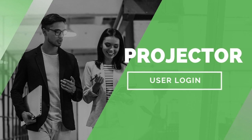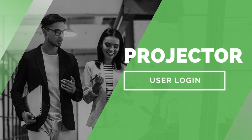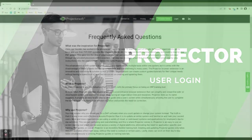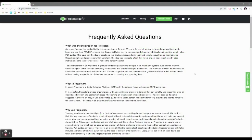Hey there, this is Sarah from the ProjectorSoft team. Thank you so much for watching this video and let's get right into it. In this video I will show you how to log in as a user.